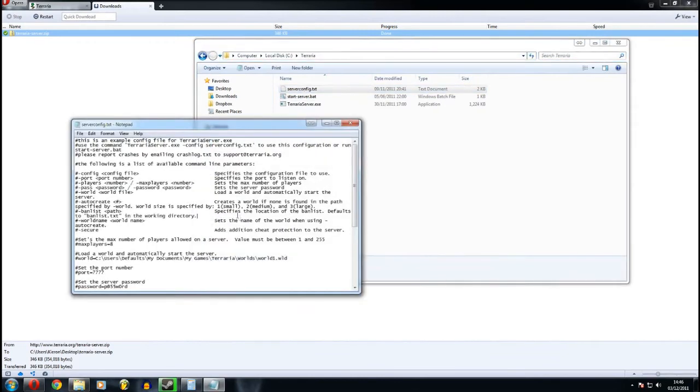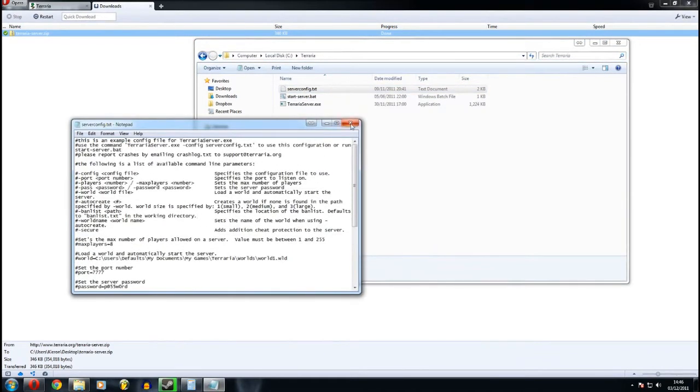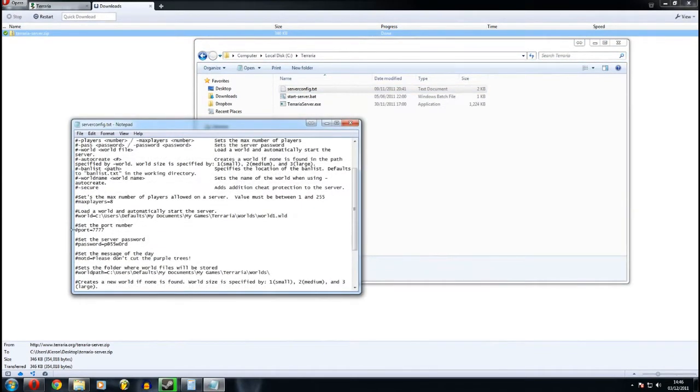You can mess around with the server configuration here, but you don't need to do that for this. One thing to take note, though, is the server port. That'll be important if you want to copy that.